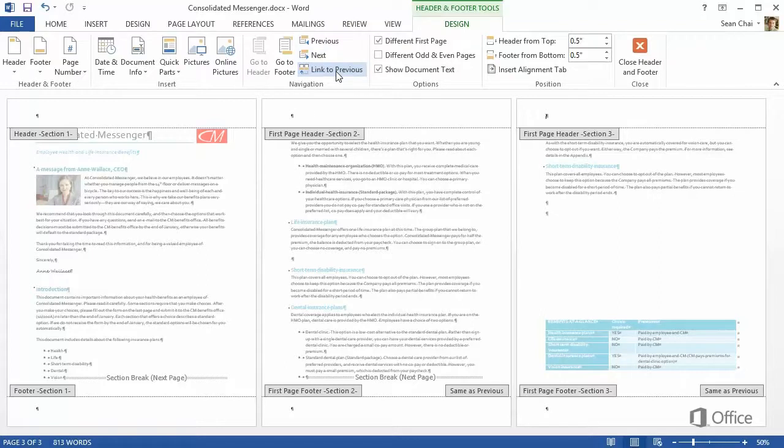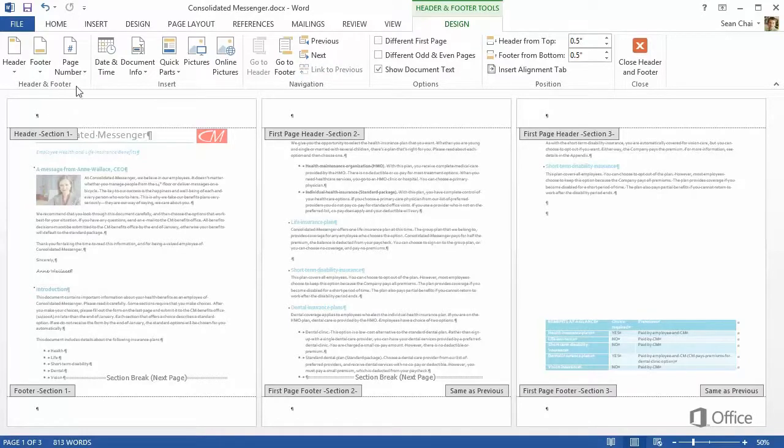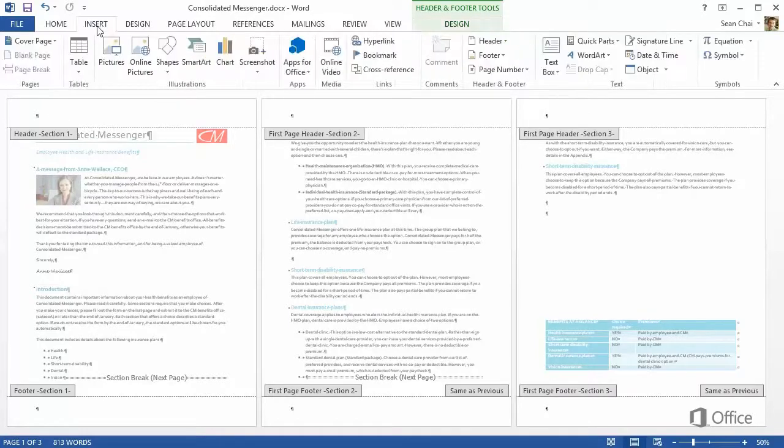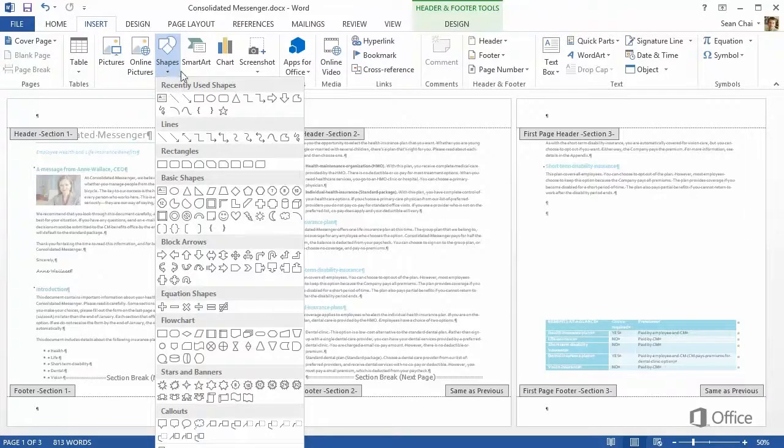By turning off the links, I've isolated the three sections. Now I can click the Section 1 header, and insert a watermark. To keep it simple, I'll add a star shape.